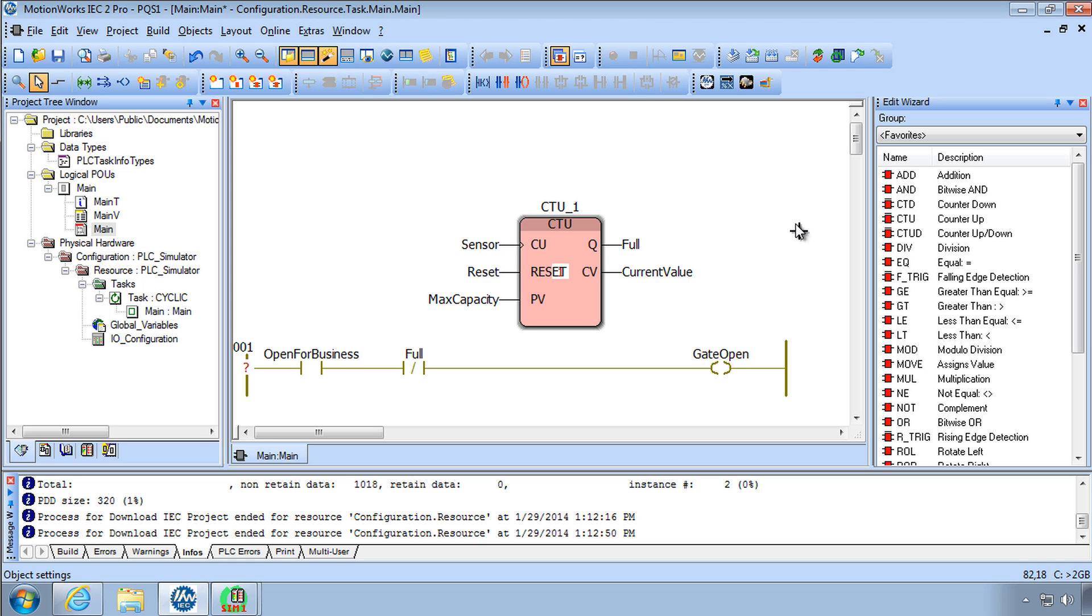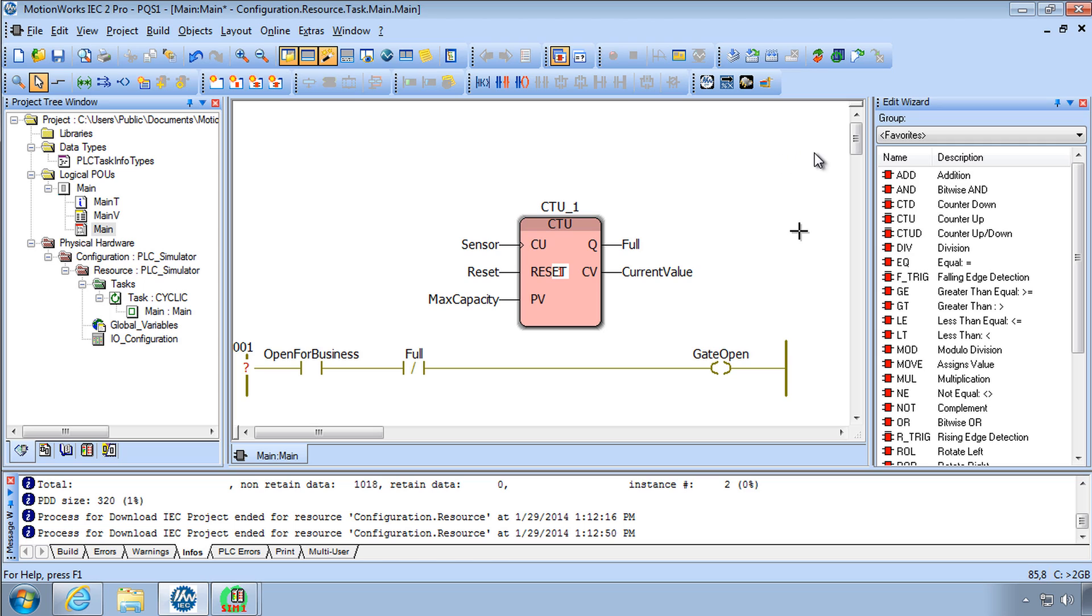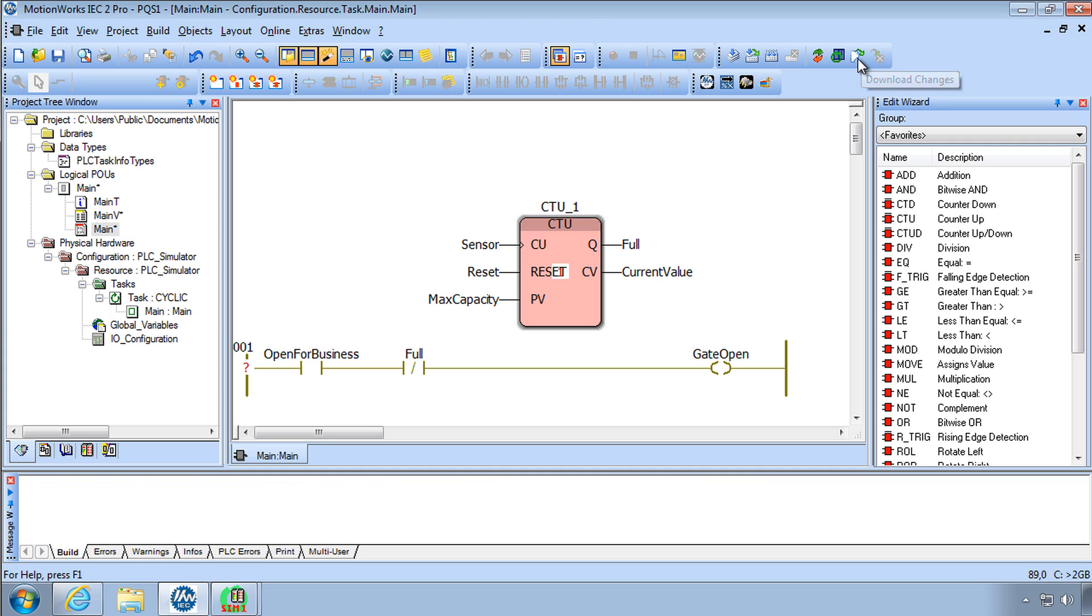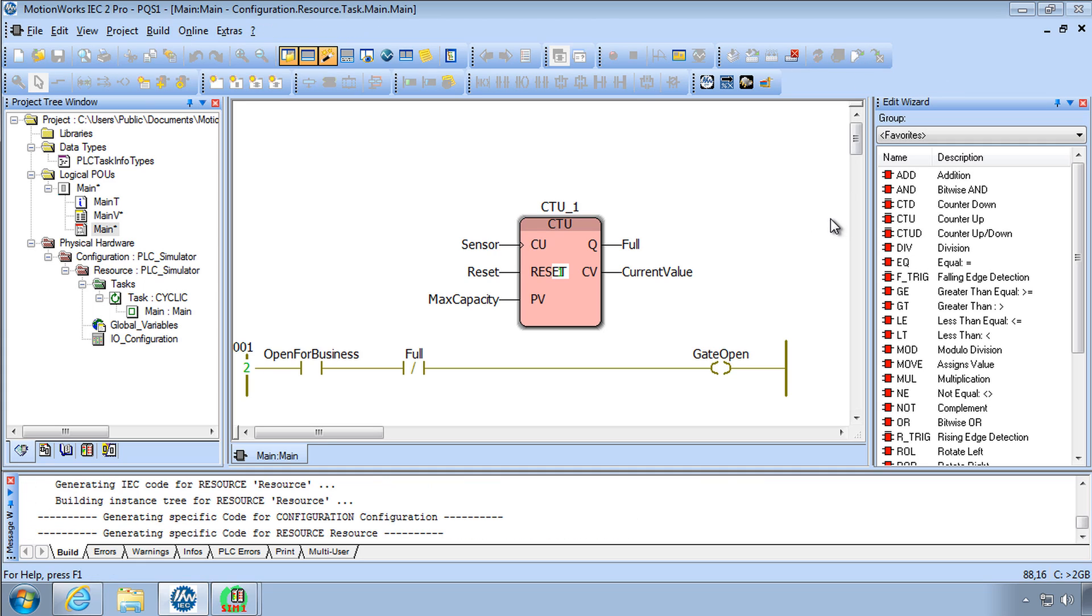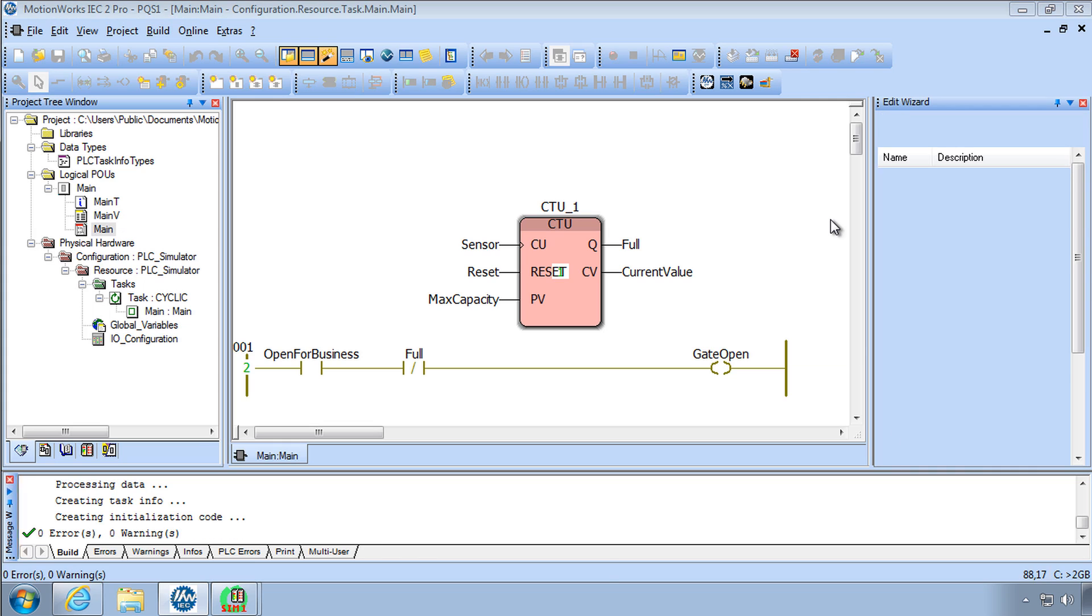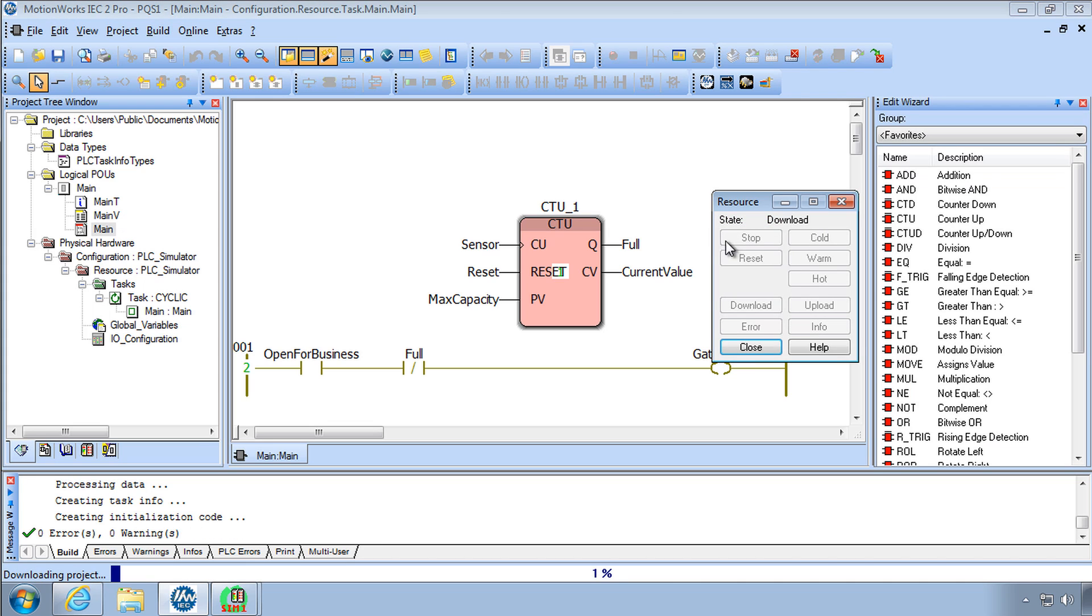So now I've made some changes and while I could once again go through the process of make and download and warm starting the controller again I really don't have to do that. There is a time saving button called download changes right here.